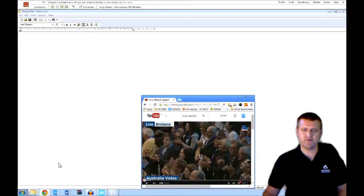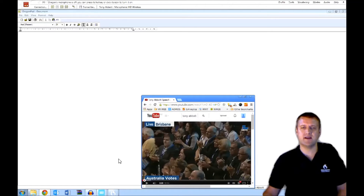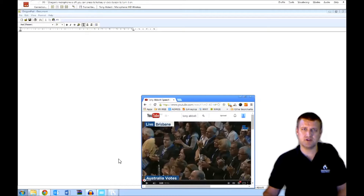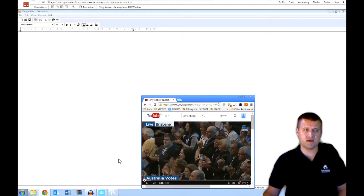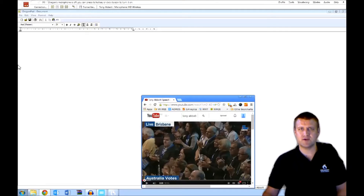What we've done is set up a profile with Tony on Dragon 13. Now of course he can't train it, but that's okay — you don't need to train Dragon anymore. You simply use it, and as you use it, it becomes more accurate. To demonstrate that, I'm going to run this campaign launch audio straight through.